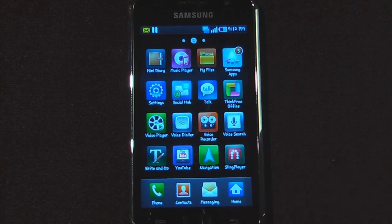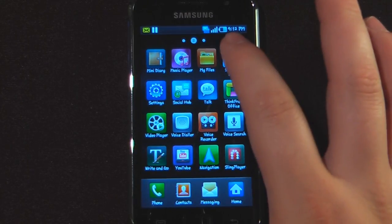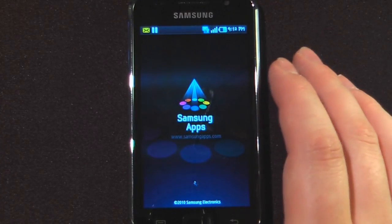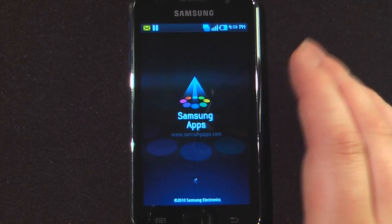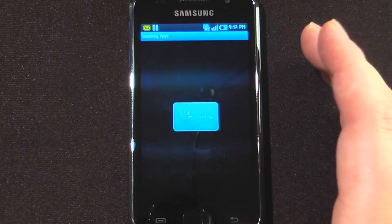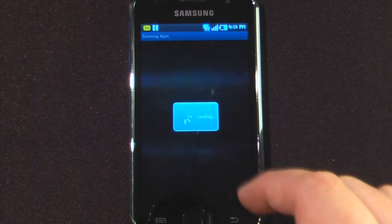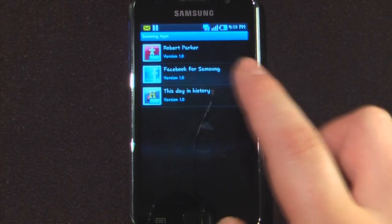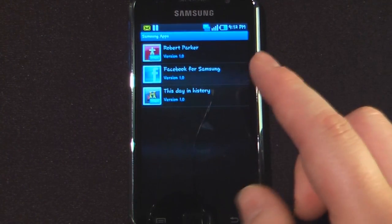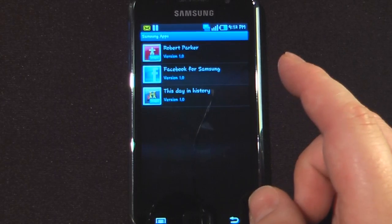Samsung has included some of their own applications. I've already downloaded a few of them, but they are free and work through the Android Market. You can download certain widgets and applications through the Samsung Apps store.